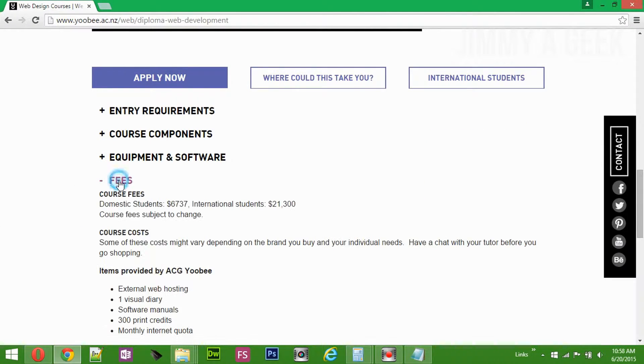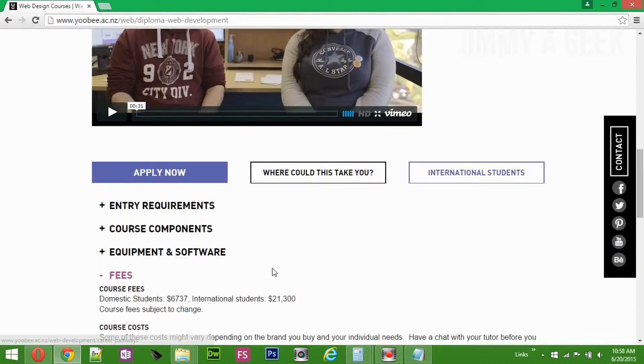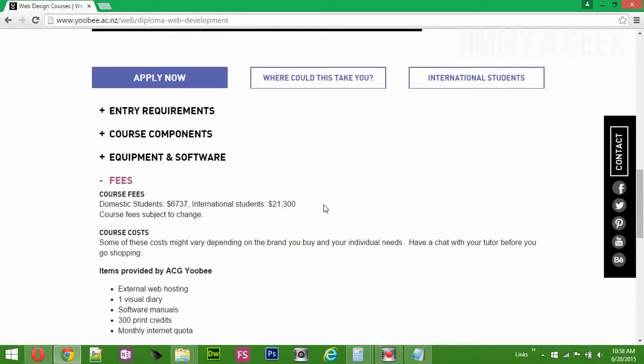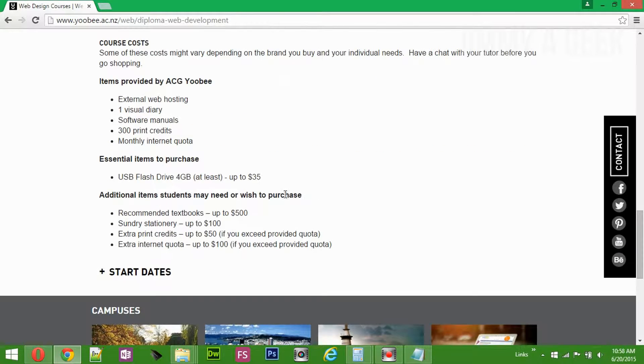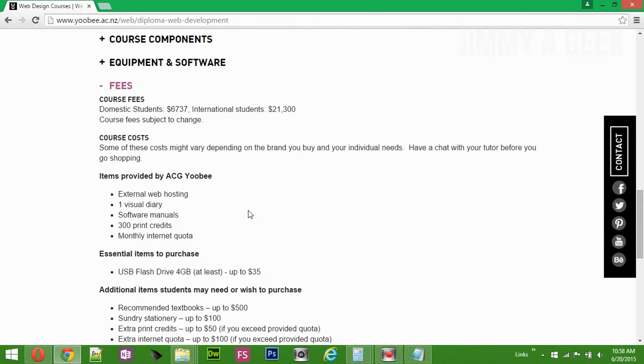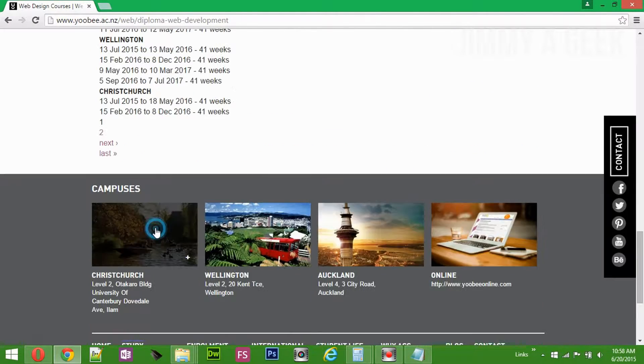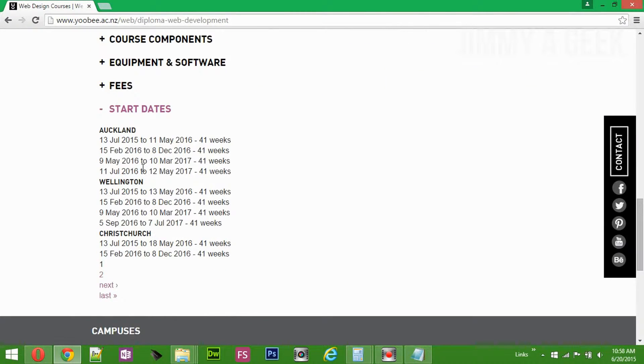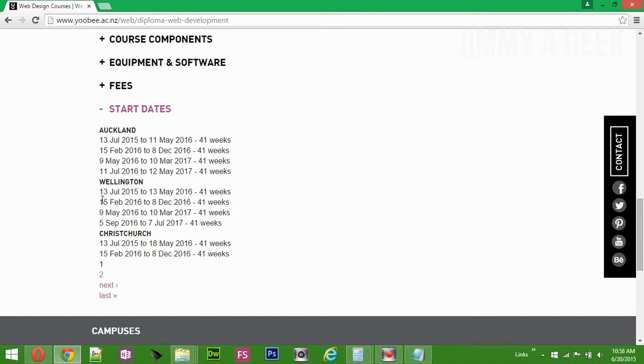Sorry if I'm pronouncing wrong. I only know Auckland and Wellington. Domestic student fees is $6,737. If you're an international student, the fees are different. That's awesome. Let me see the starting dates. The starting date for Auckland is you can clearly see: 15 February, 9 May, 11 May.